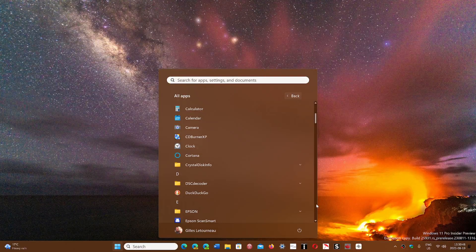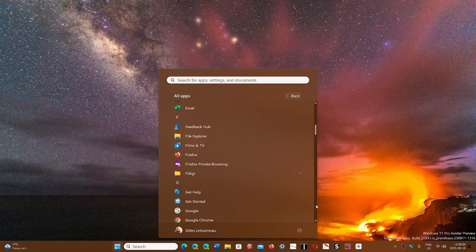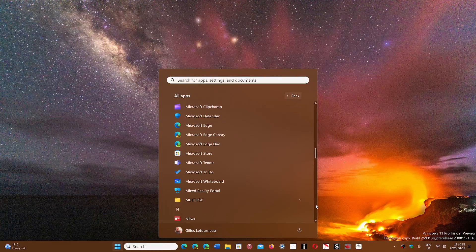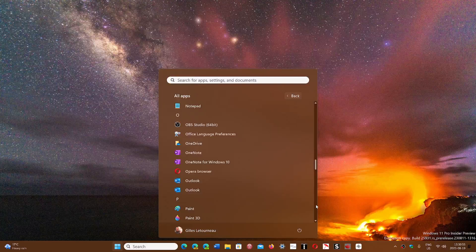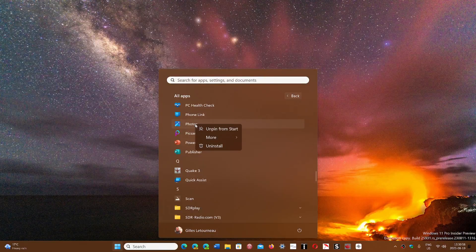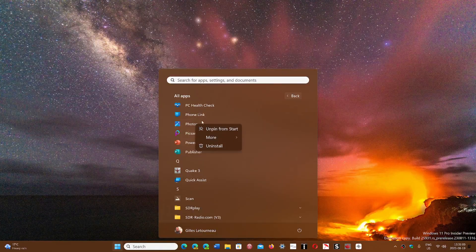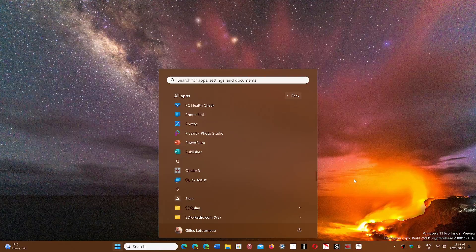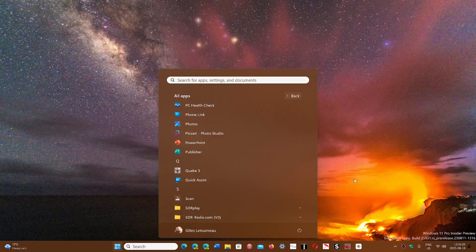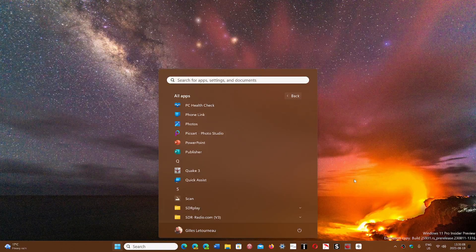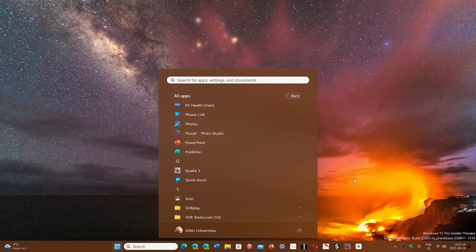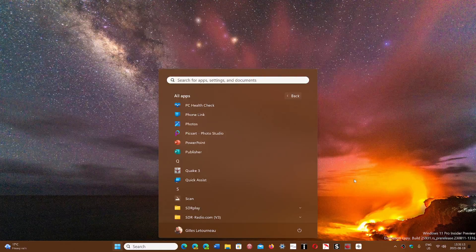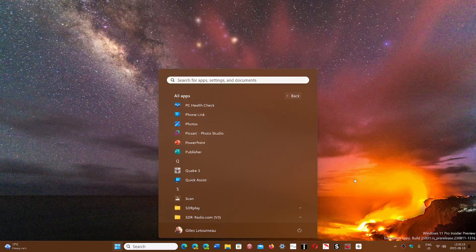You will also have the capability of removing the People app. Let's check it out here: you'll have People, Photos, the Remote Desktop app—all of these will be removable. This is good because it lets us uninstall a little more core apps.